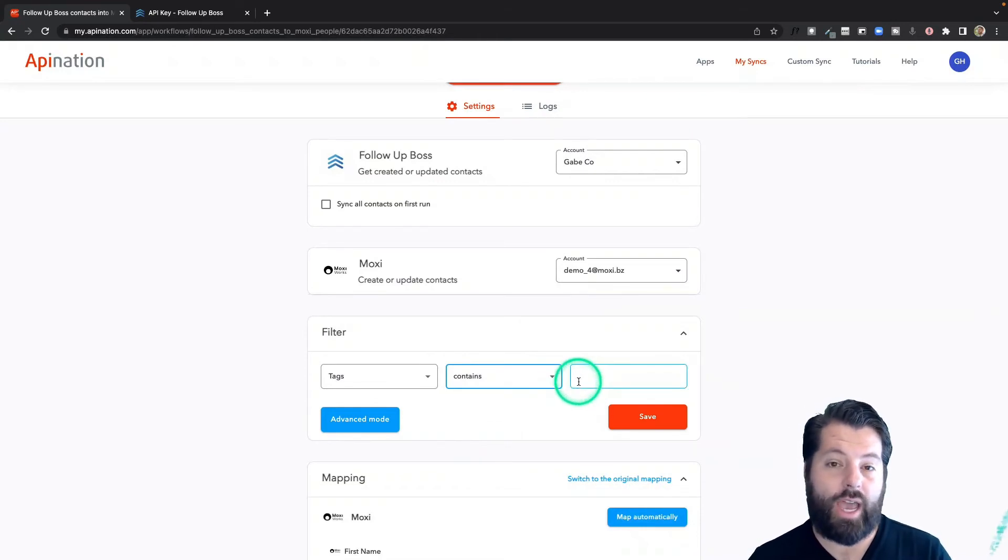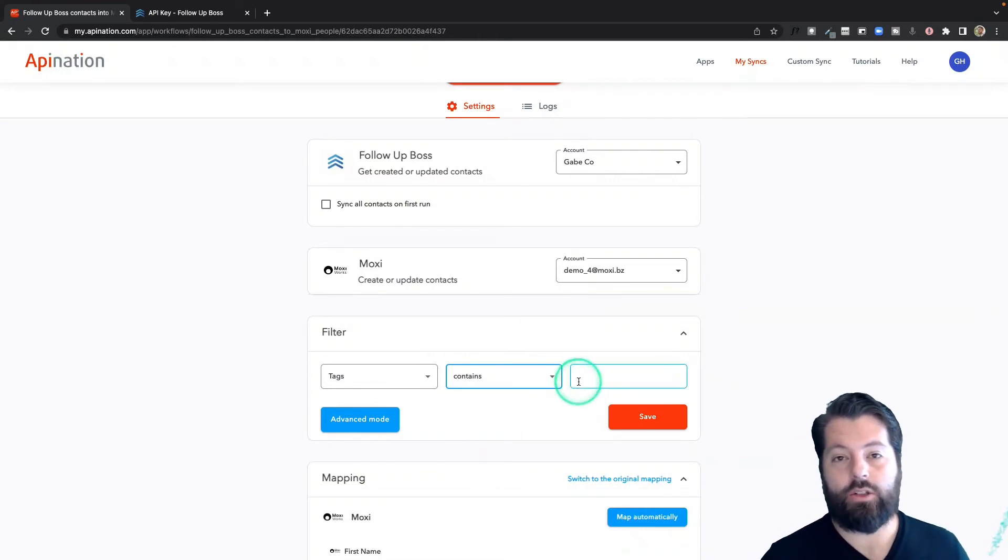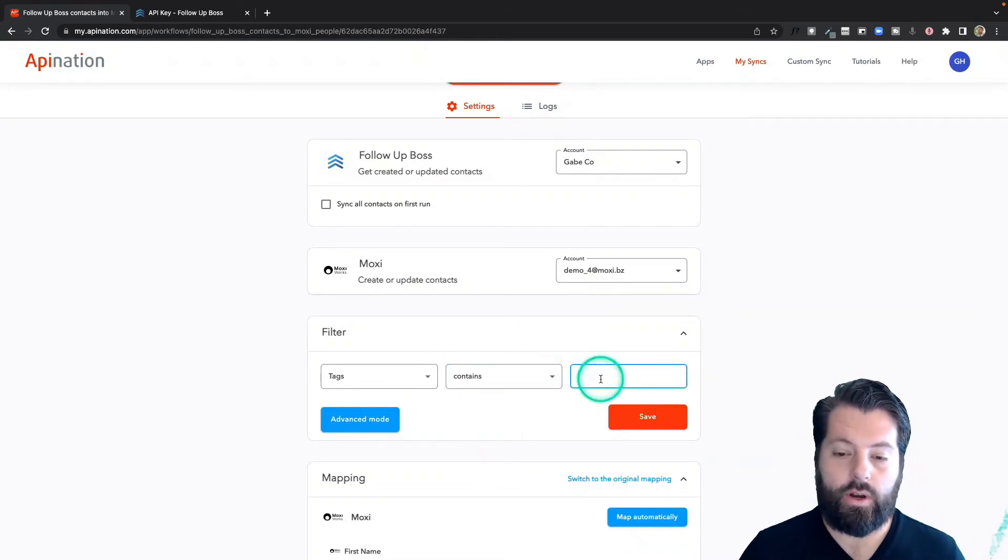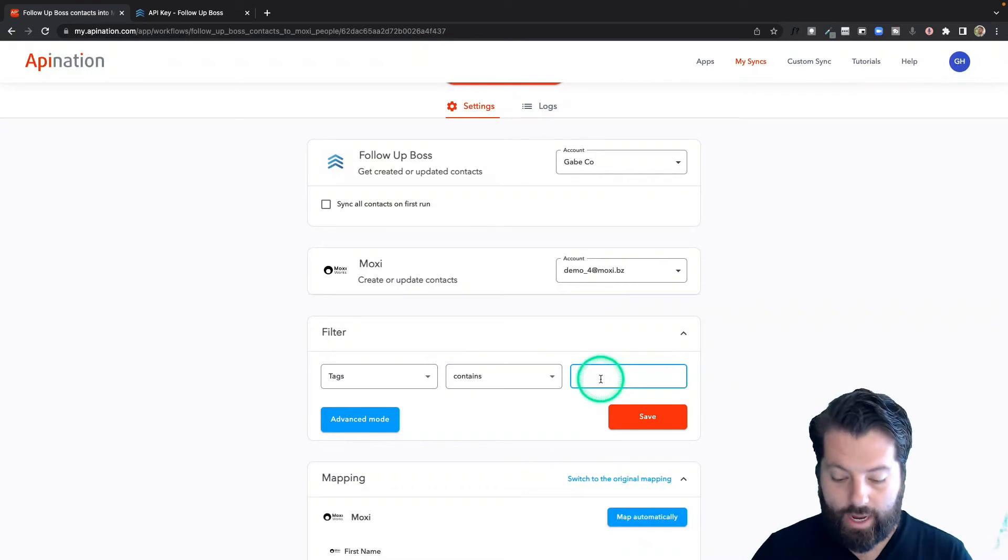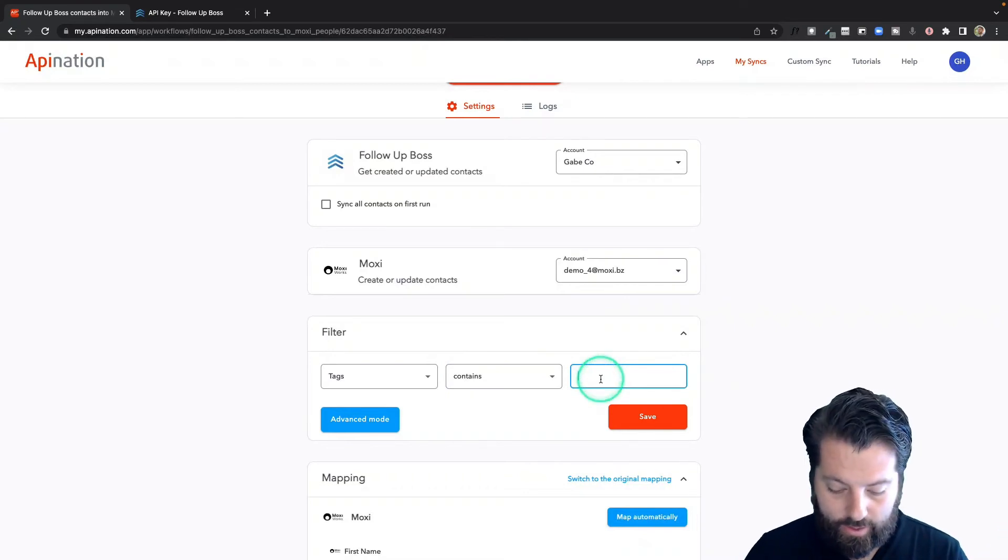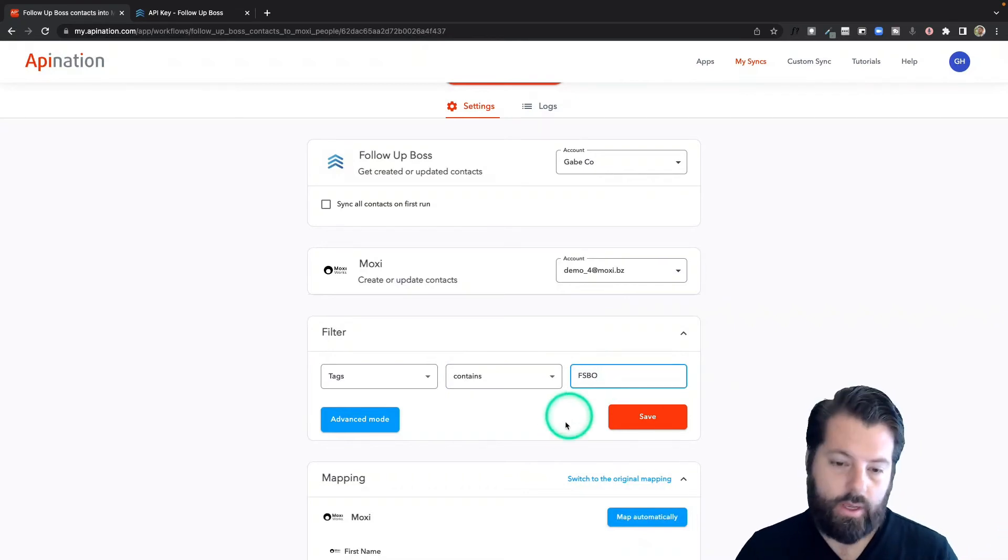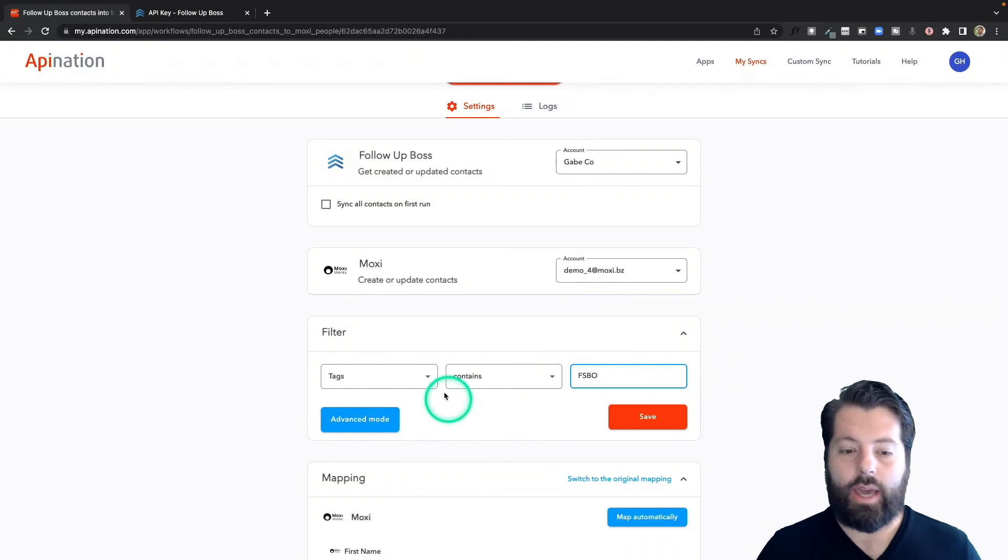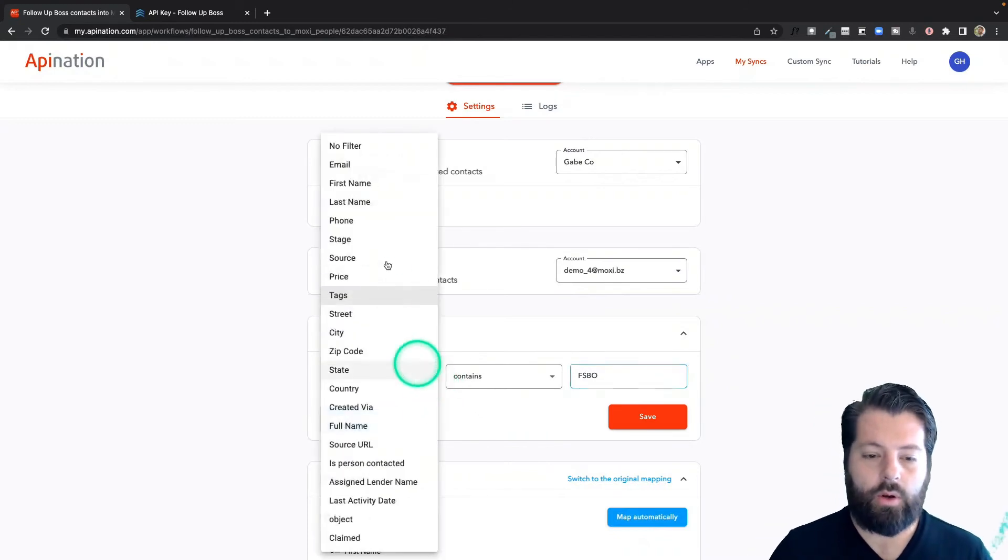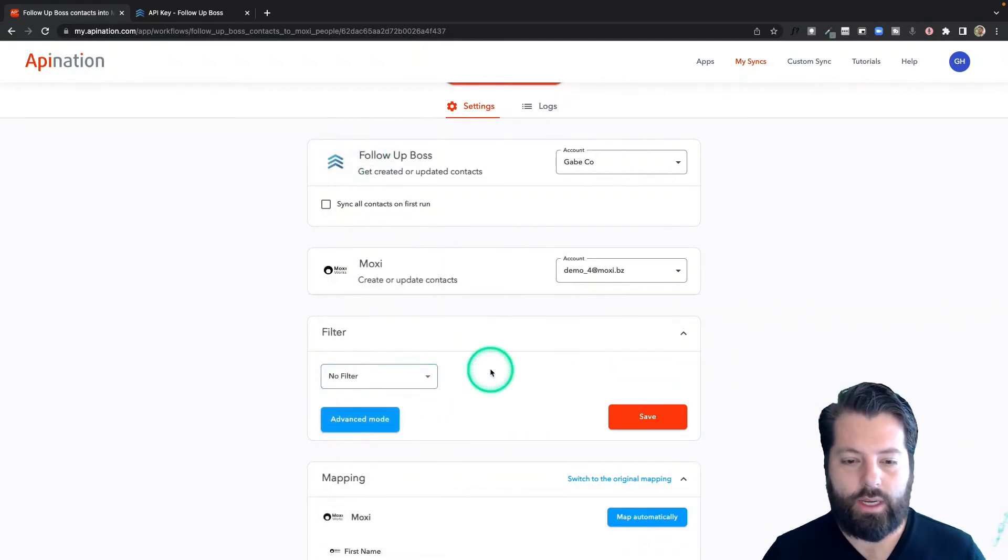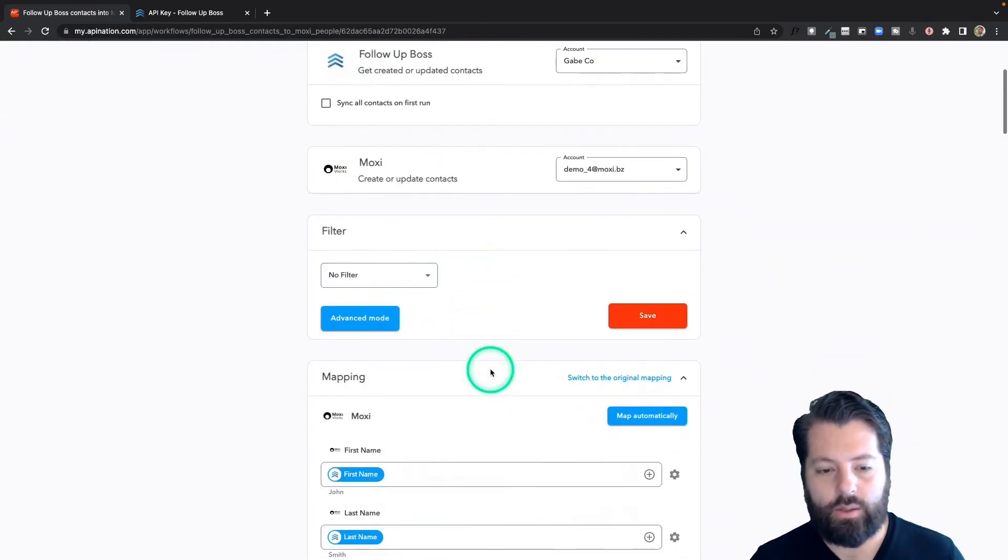because you probably have multiple tags. You just want to know if one of the tags is something like FSBO or something like that. I'm going to go ahead and clear this out because I just want everybody into my MoxieWorks.